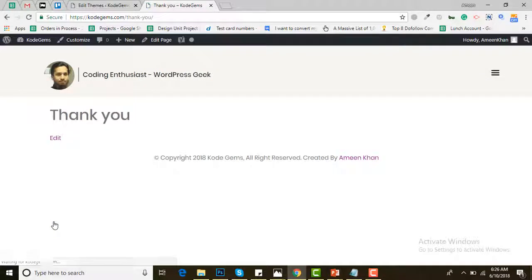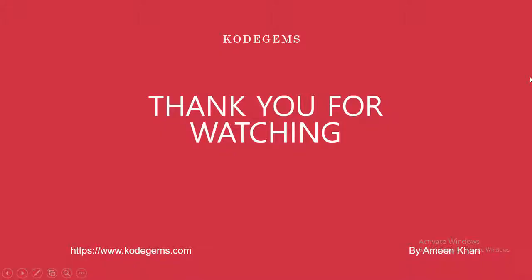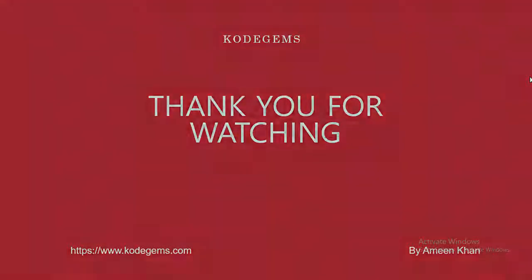So here you go, the page has been directed to the thank you page. Thank you very much for watching. If you like my video please comment, like and share my video, and don't forget to subscribe to my channel Codegems.